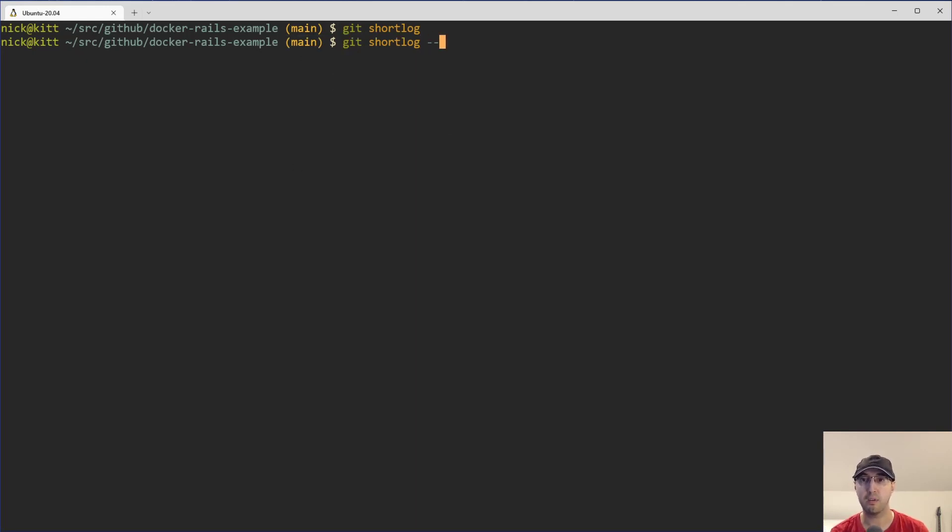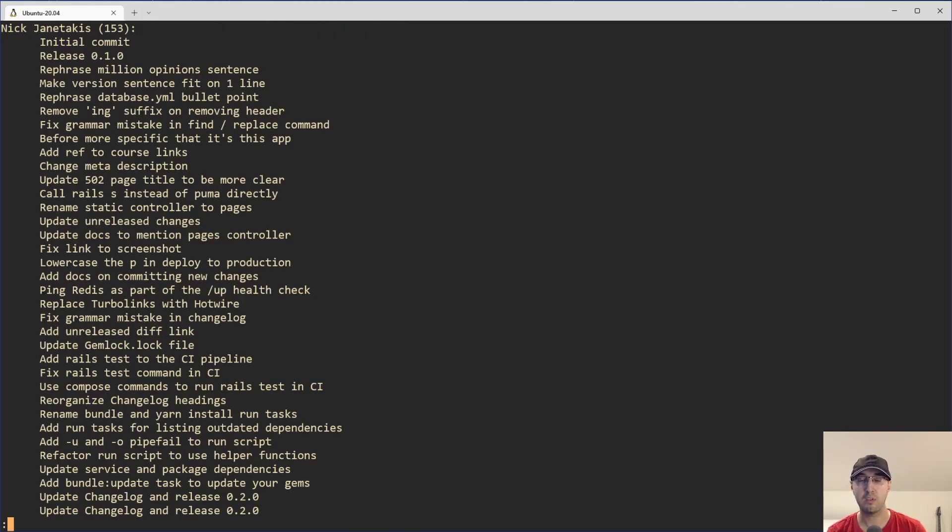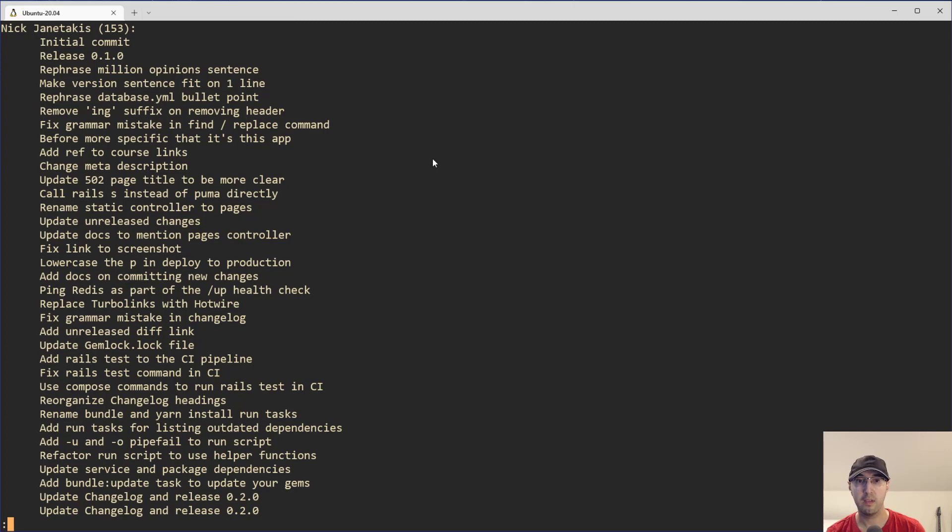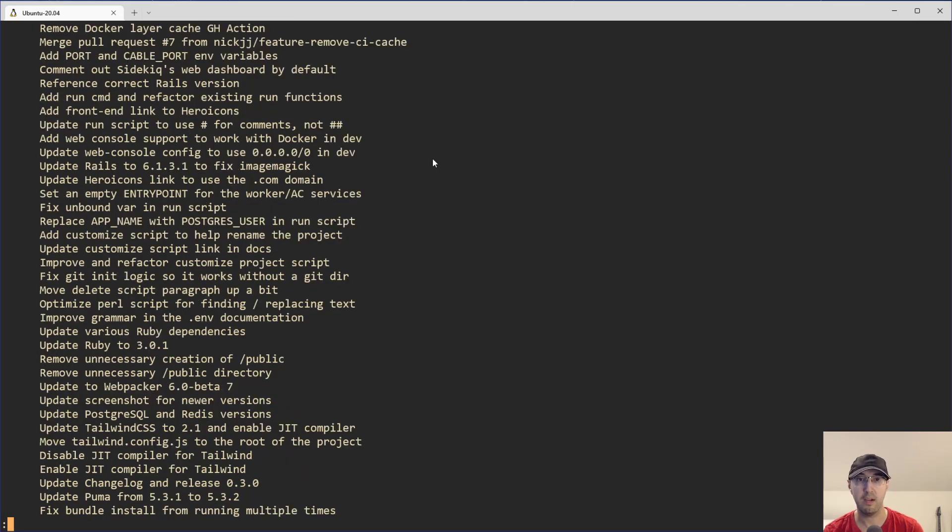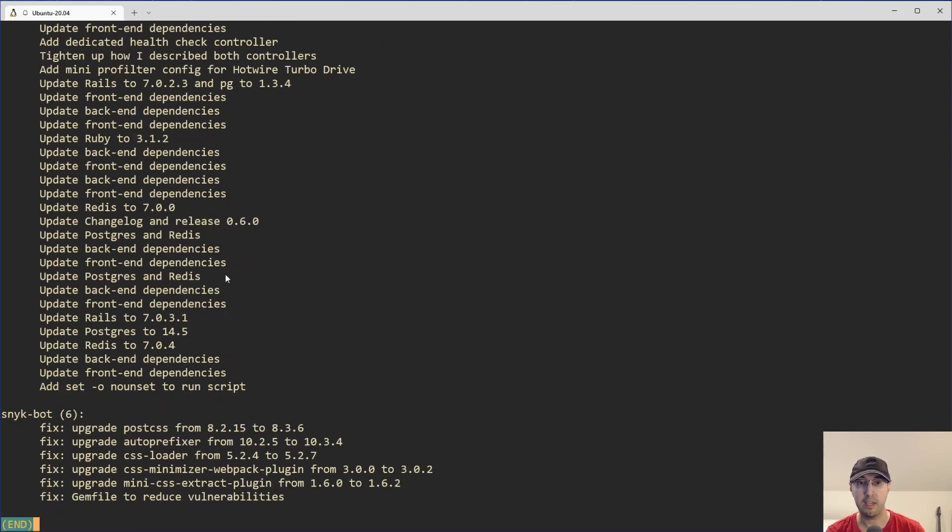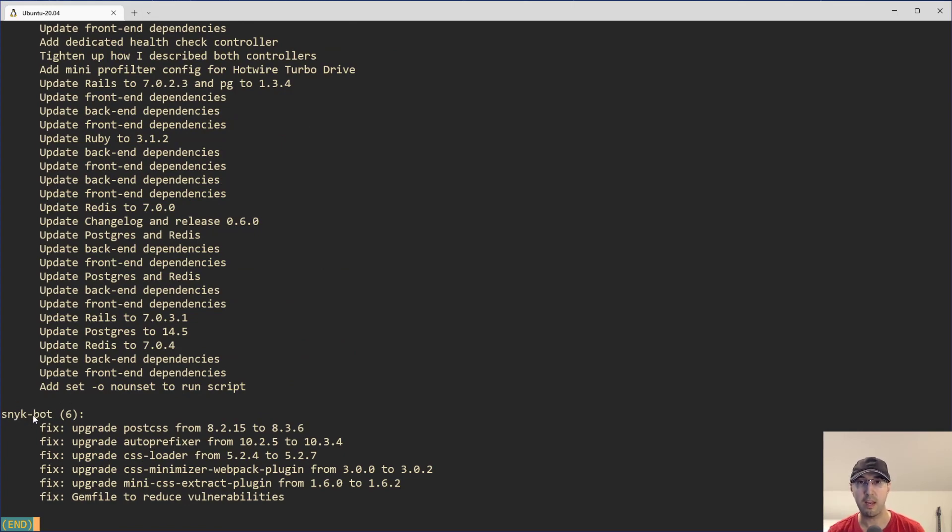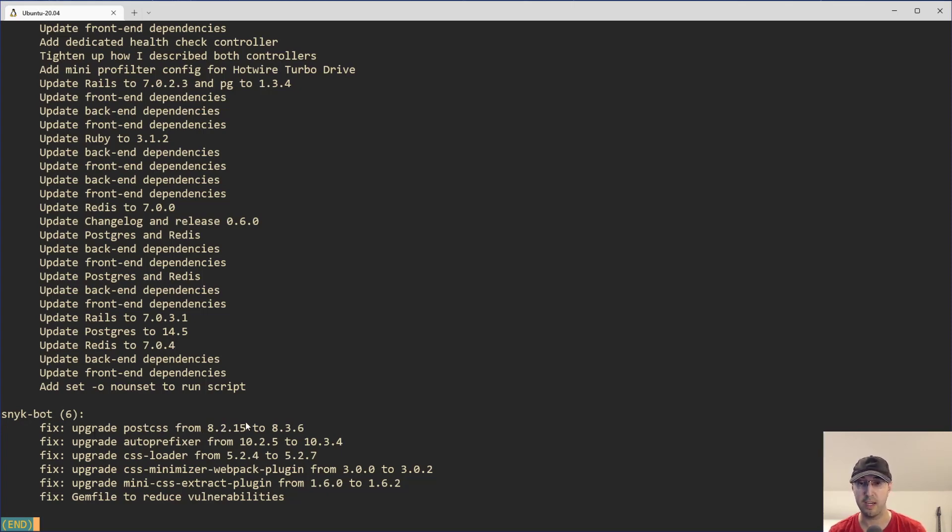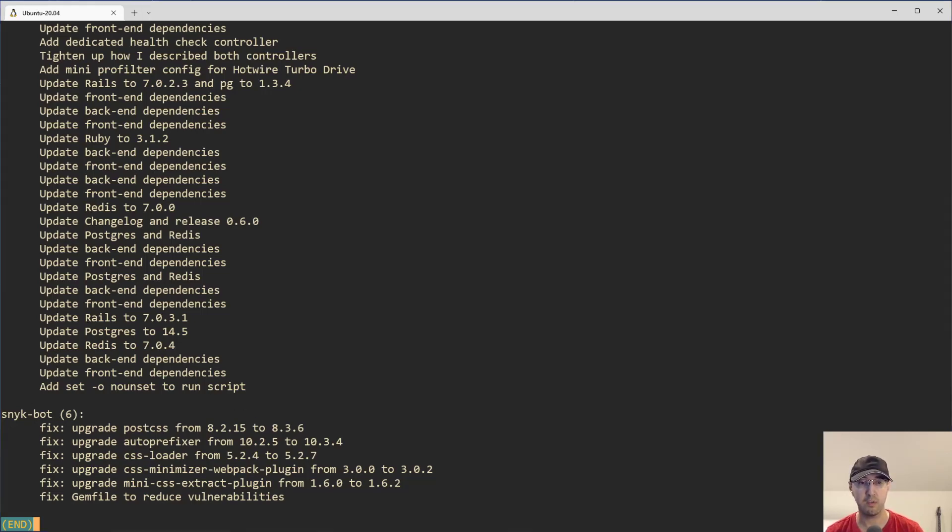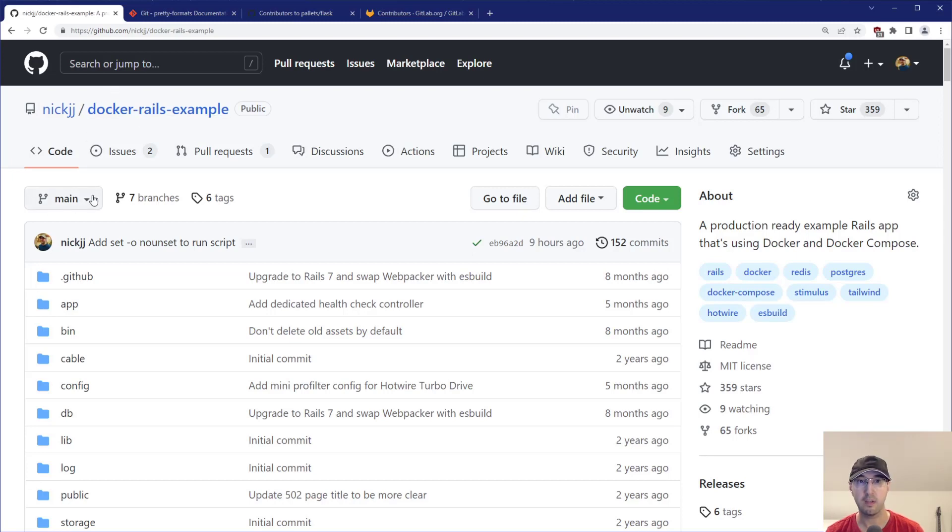But you can add a flag here called --all, and that is going to do this against all branches here. And you can see I have 153 commits now. There's one extra commit there. And if I go down here, there is a Snyk bot who has had six commits here. And what's interesting about this one is, Snyk bot is a tool that I had temporarily hooked up to the repo, but it automatically opened some pull requests that I ended up actually closing.